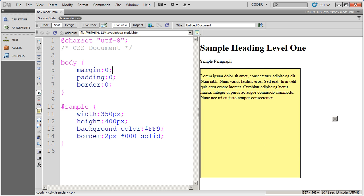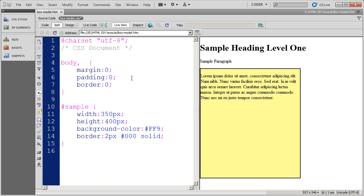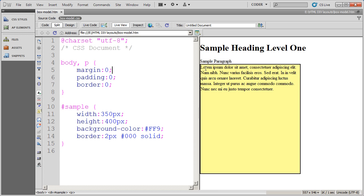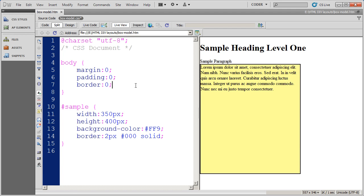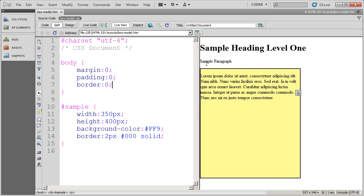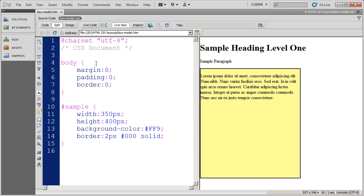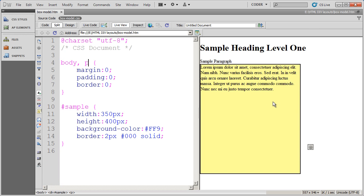But that didn't take care of the margin on any of these inline elements, like your headings or your paragraphs. So we're going to want to add the P tag into this. I'm doing a multiple selector style here — this is going to affect the body tag as well as the P tag, and it's going to zero out the margin, padding, and border. Save that and click over here, and you'll see that the default padding and margin has been removed from your paragraphs.